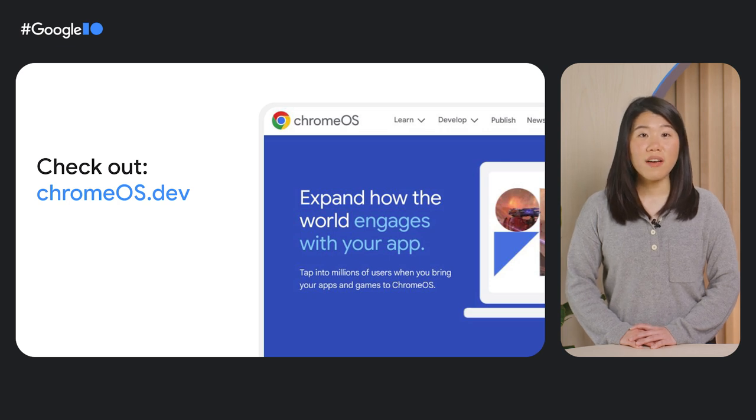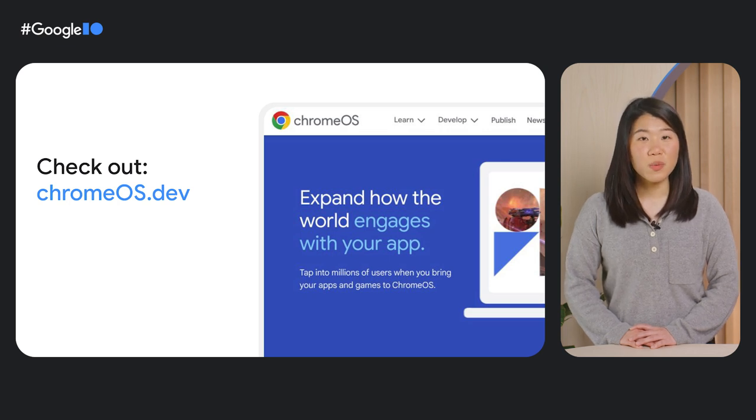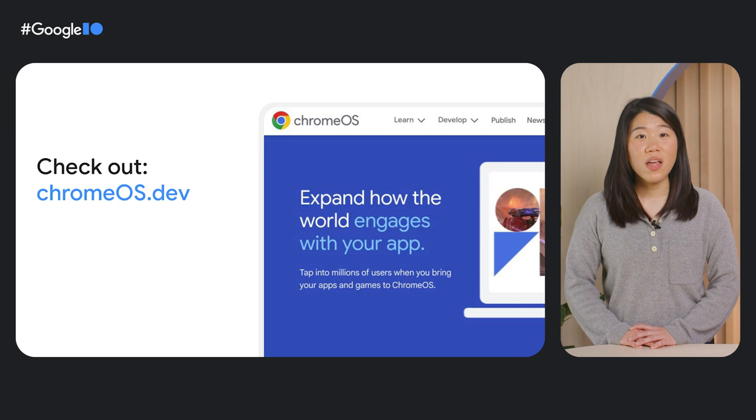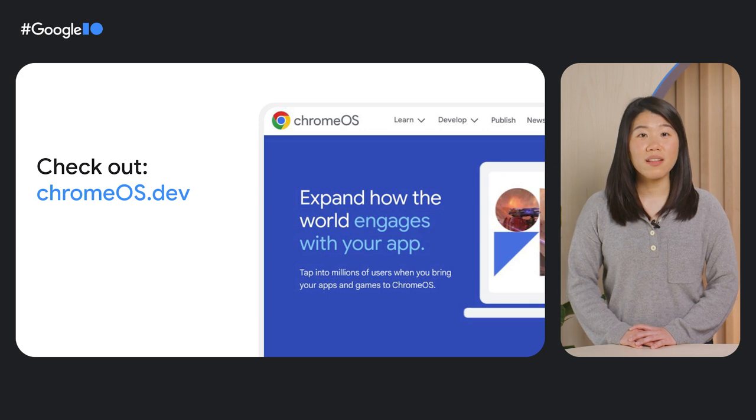ChromeOS.dev is our developer resource for all things Chrome OS. There, you'll find all the information we've discussed today and more. We've also shared the links in the description. Thank you for spending your time with us learning more about Chrome OS Kiosk. Have a great day!